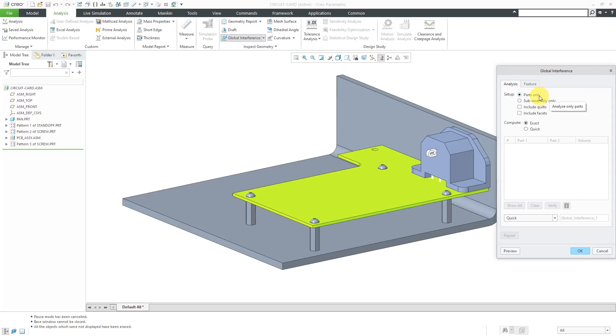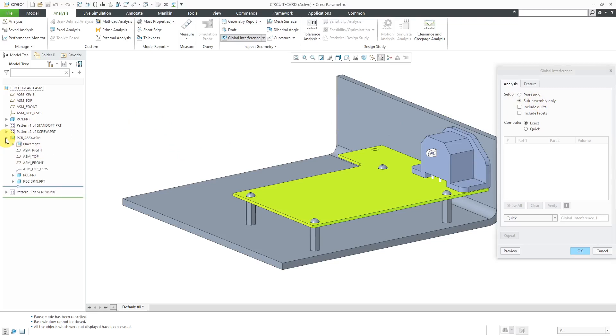First, I'm going to show you the difference between parts only and subassembly only. Let's select the radio button for subassembly only. Before I do that, I want to point out that we do have one subassembly in this model and it has two components, a PCB part and a three pin receptacle.